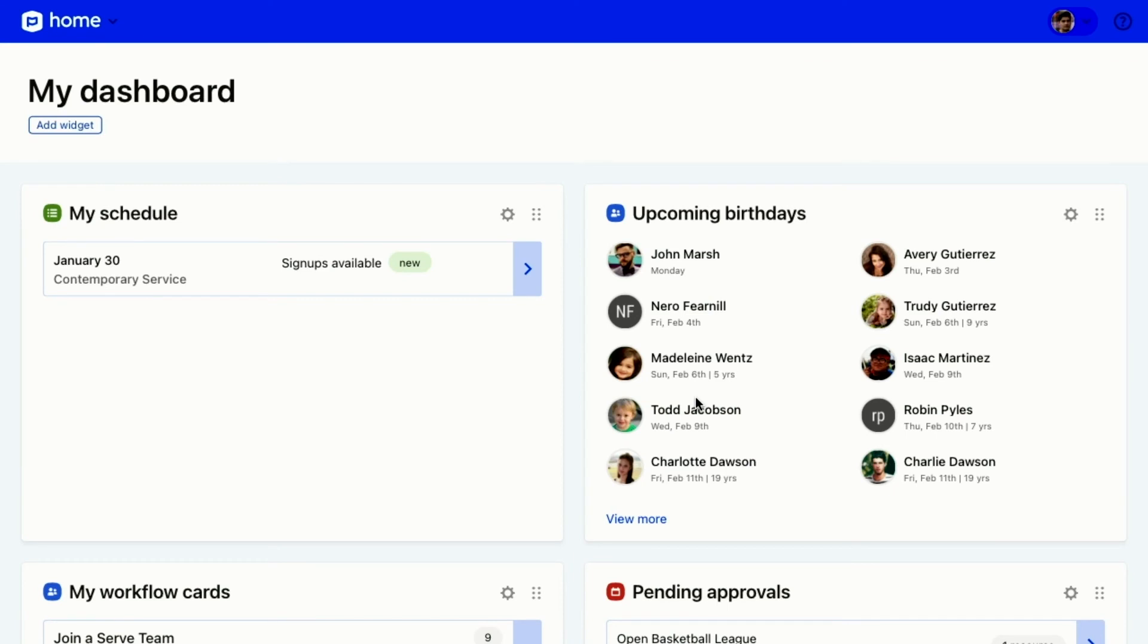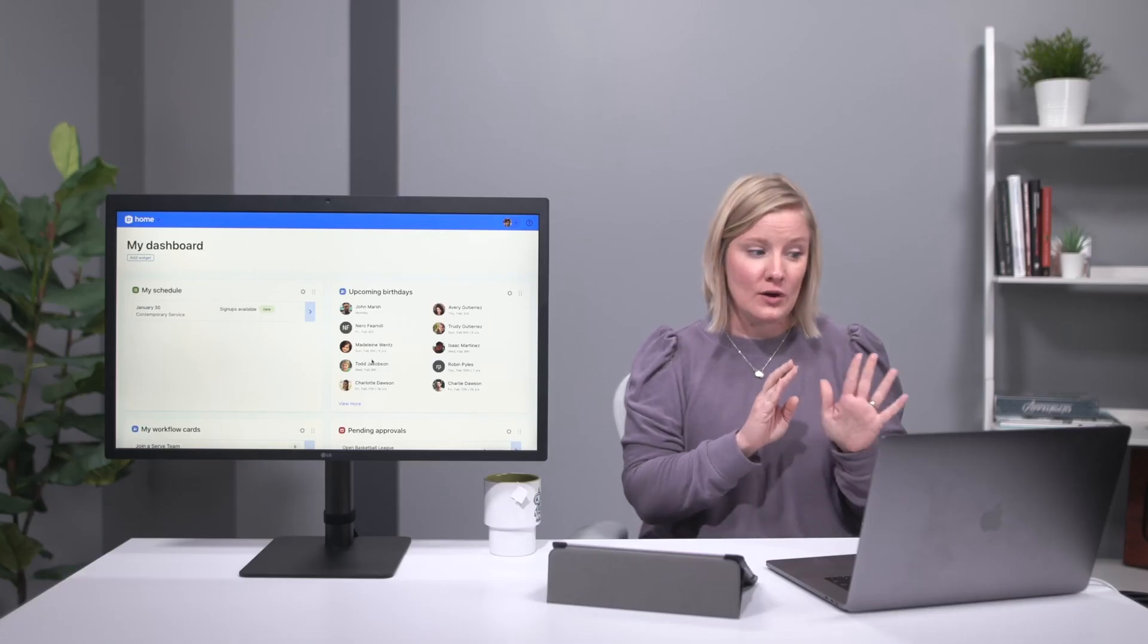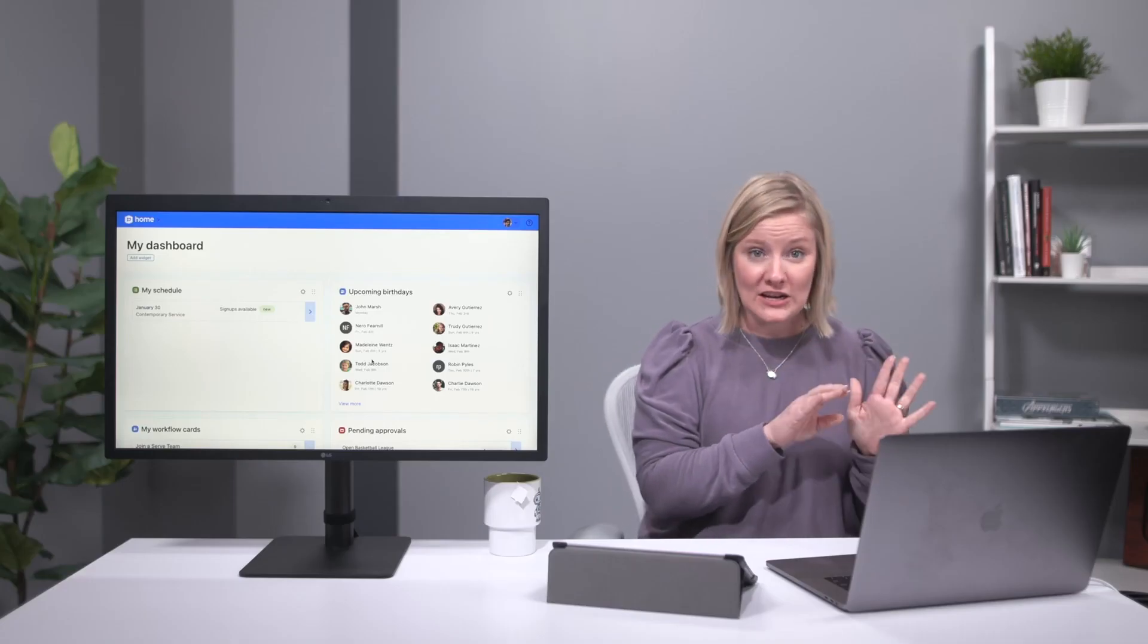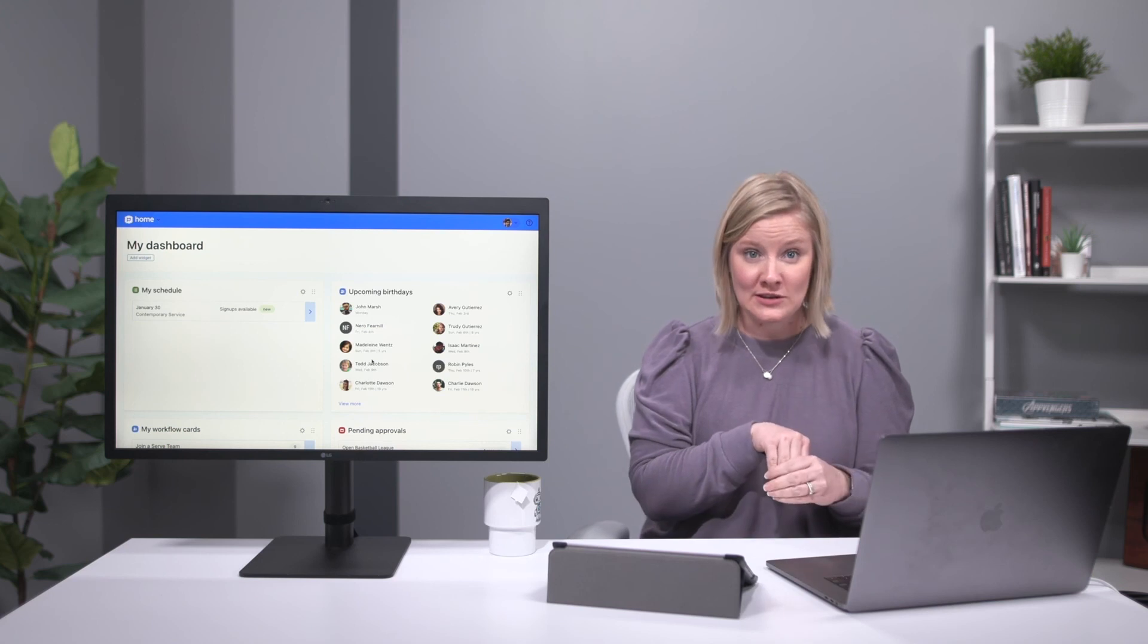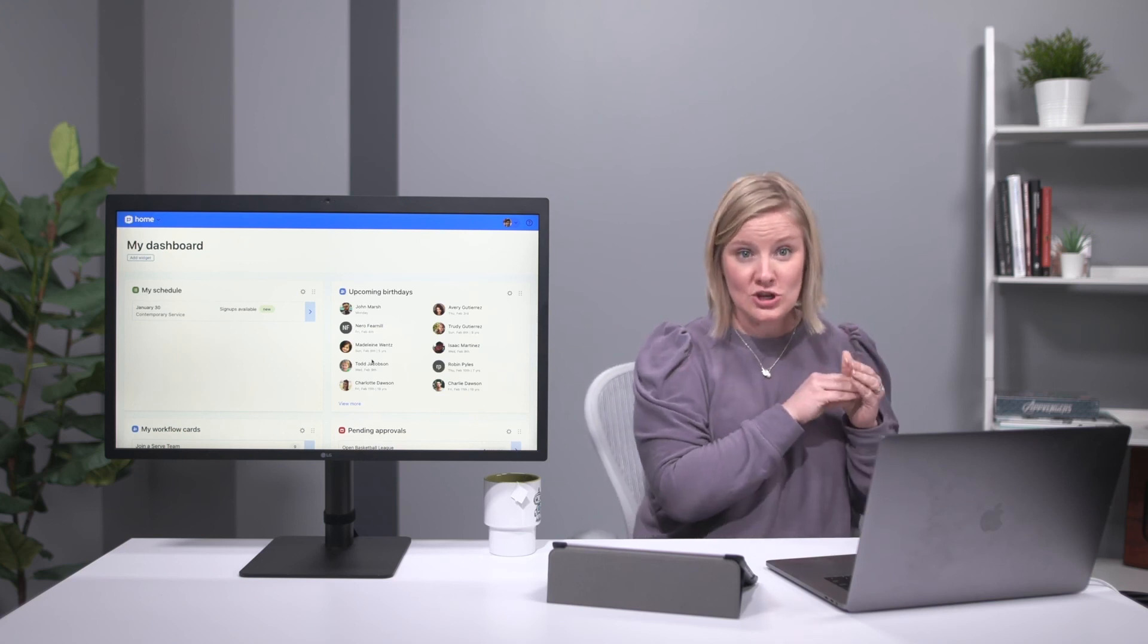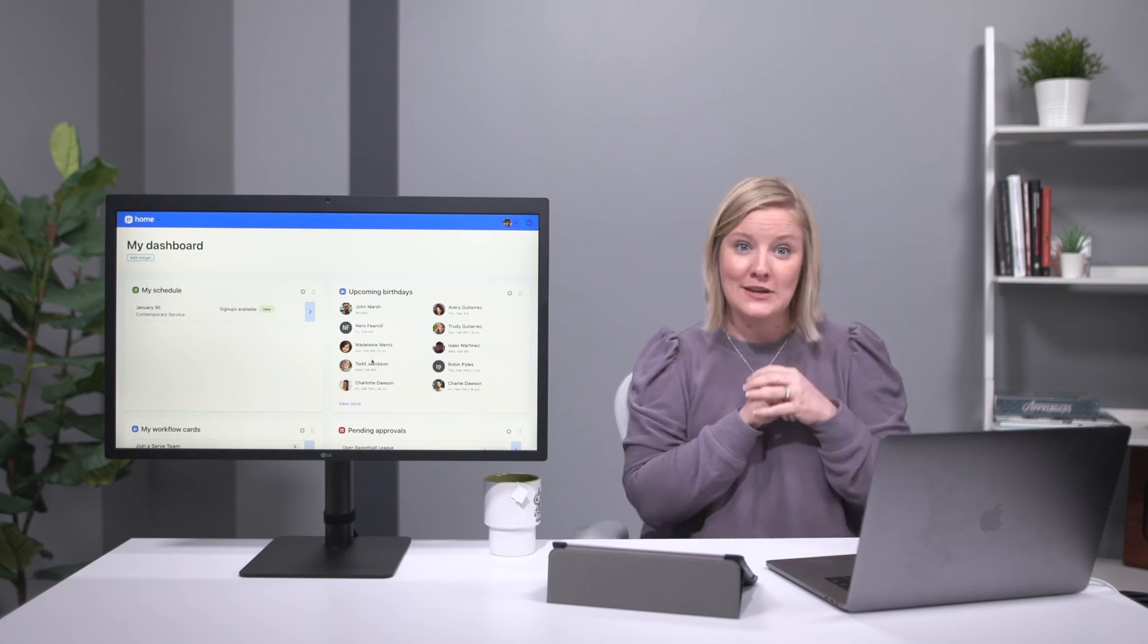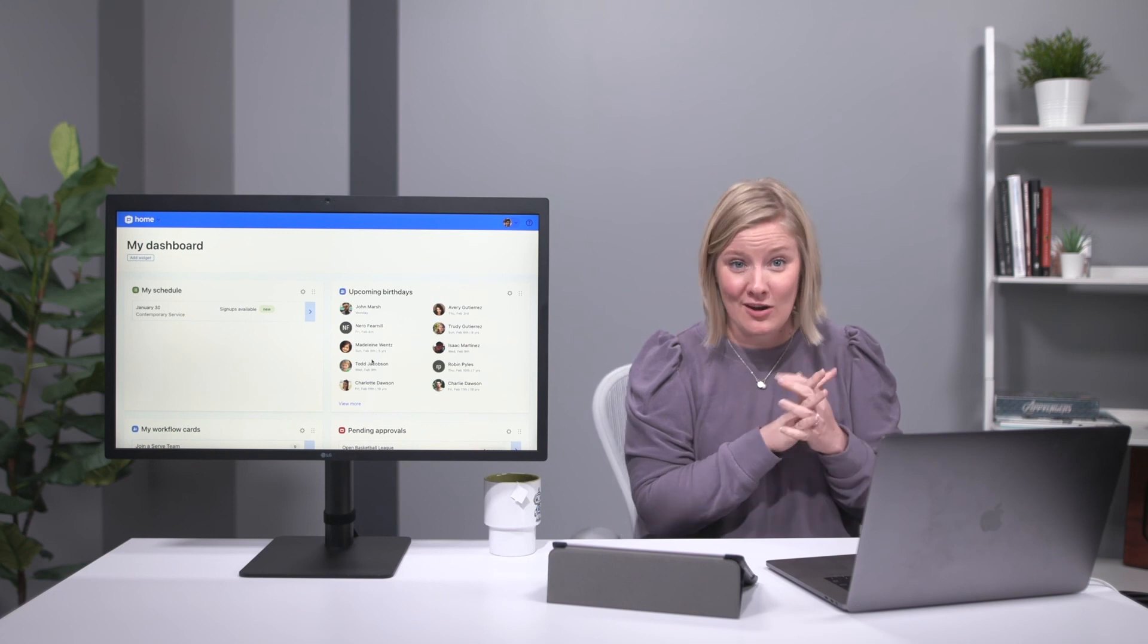I need to take care of these things, so Planning Center Home is super helpful for that. Make sure that if you have not set up your dashboard and added your widgets for Planning Center Home, that you use that switcher and go to Planning Center Home and set those up. That'll be really helpful for you.